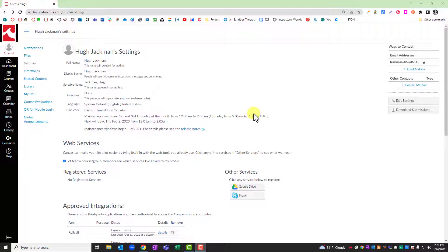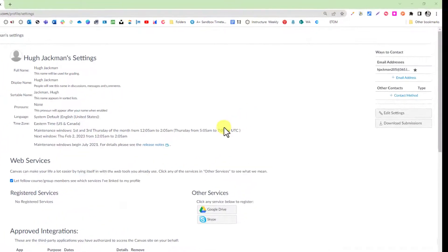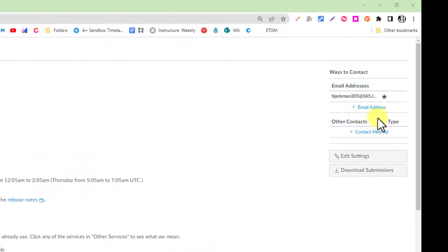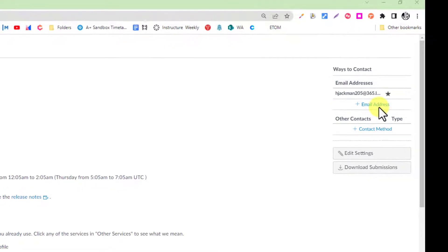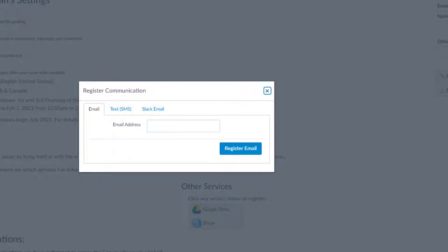Once you've accessed your account settings, there are several options to explore. First is the ability to add an alternate email address.